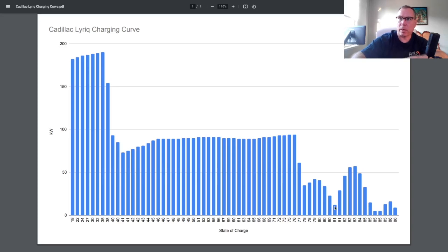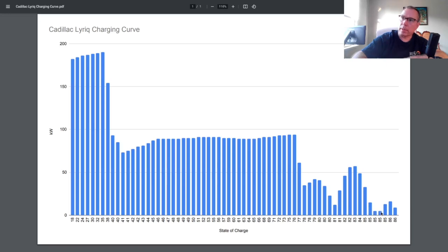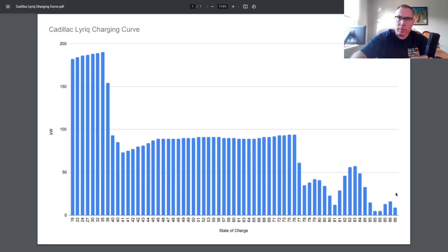Like here I think what was the single digit number, like 8 kilowatts, which is basically below Level 2 charging of a 48 amp circuit. And here I think it's 5 kilowatts, which is super low. That's lower than a 40 amp circuit. So anyway, I would say it did pretty well.